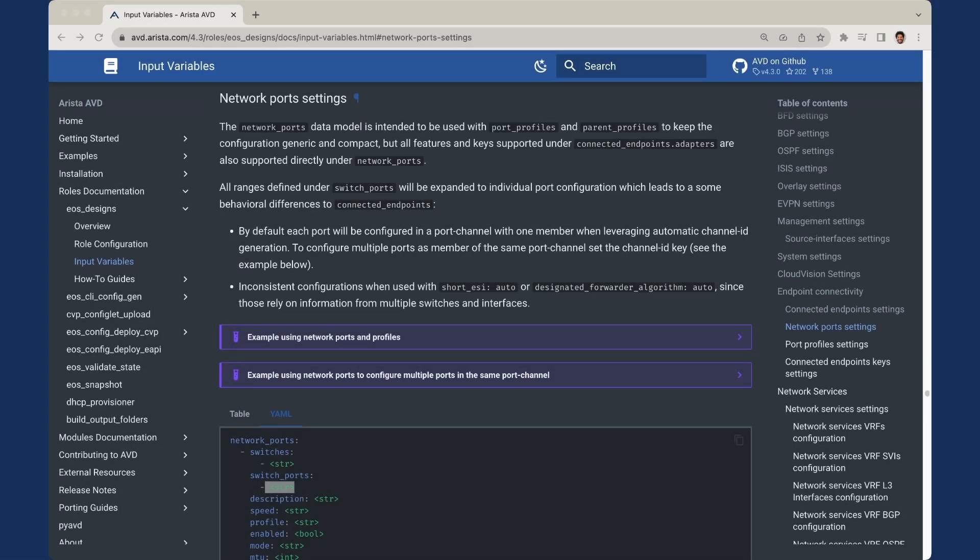Here we are back on the avd.arista.com website, just where we left off in the last video with connected endpoints. We are now in the network ports settings. The network ports data model can inherit from port profiles and parent profiles, just like the connected endpoints adapters we saw in the previous video. The network ports data model also has the same keys available to it that we saw with connected endpoints adapters.